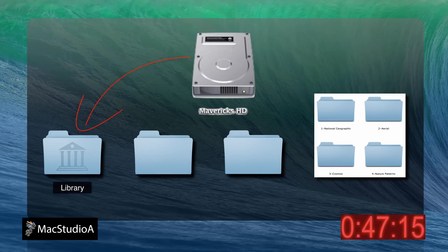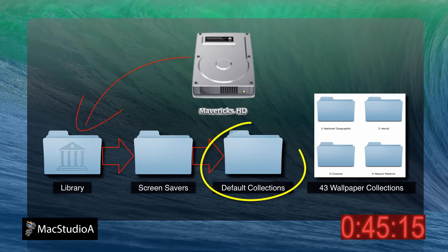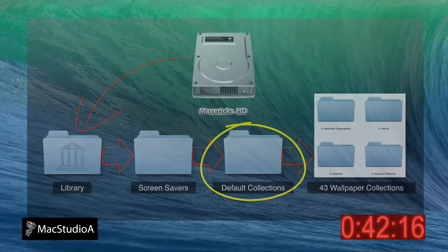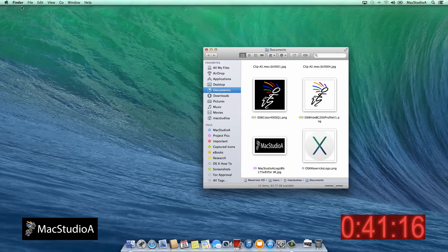The wallpapers are located in a folder named Default Collection on the Mavericks hard drive. To get to them, you have two options.